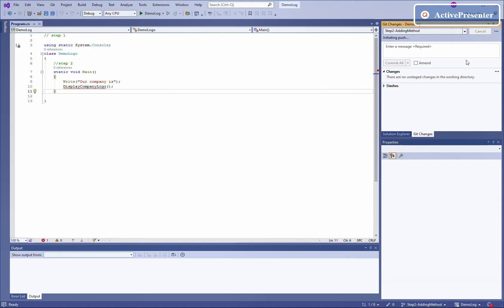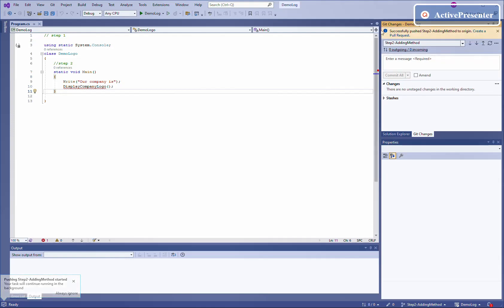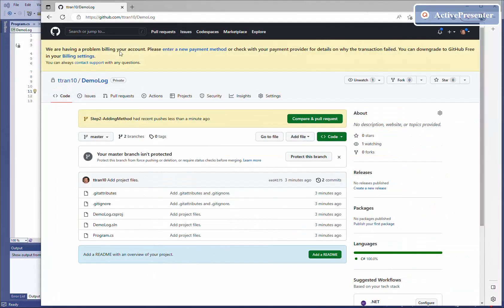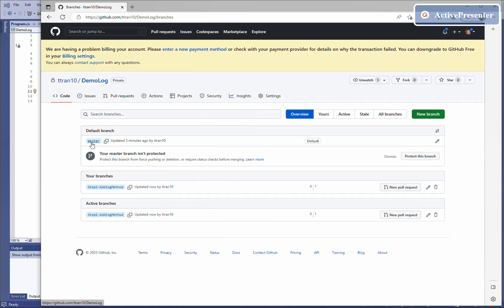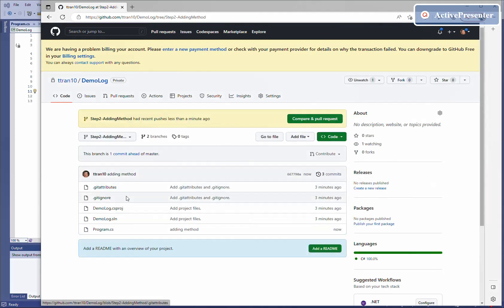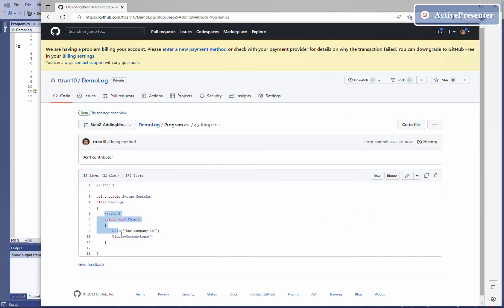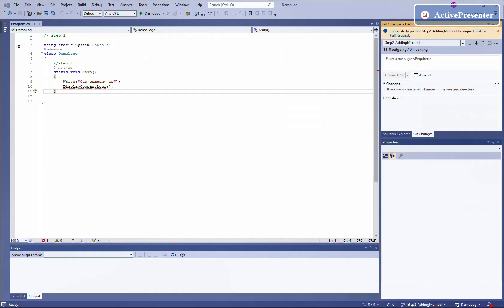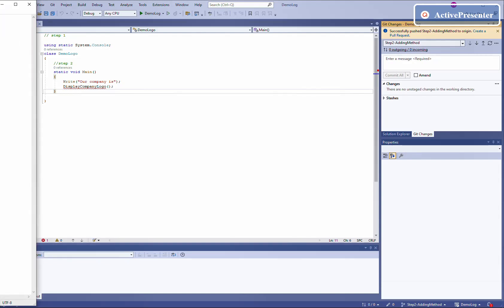We push the changes to the remote repository — it's successful. Let's check the remote one. Now we can see we have two branches: the first one is master, and the second one is the new branch, step two. The step two information has been pushed to the remote repository as well. Keep in mind: when you make a change locally, you need to commit and push it in order to have it reflected in the remote repository.